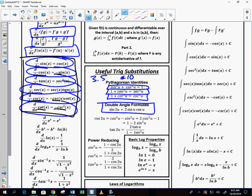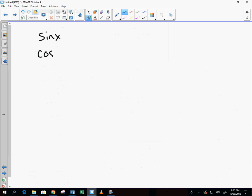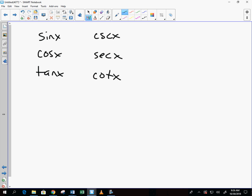Tangent's derivative is sec²; if you flip to cotangent you get csc². Secant and cosecant are reciprocals of cosine and sine respectively. So: derivative of tangent = sec², derivative of cotangent = −csc², derivative of secant = sec·tan, derivative of cosecant = −csc·cot. If you don't know those reciprocal relationships, you'll struggle to remember any of these.